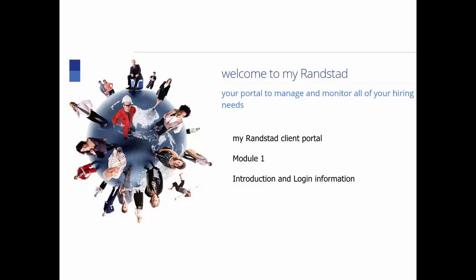Welcome to the My Randstad Client Portal. This is Module 1. This module will focus on an introduction to the tool and also get you to log in.